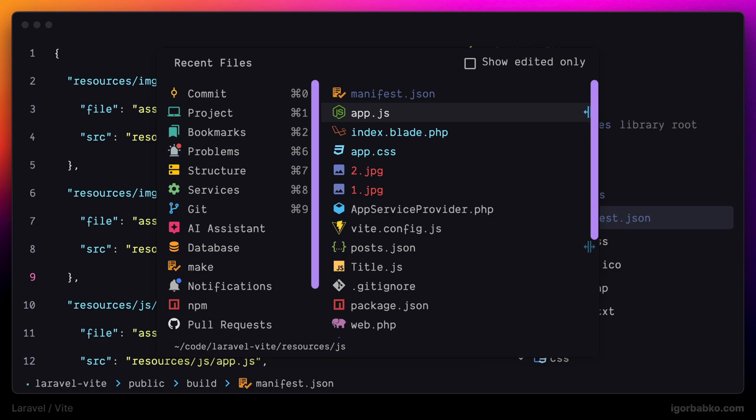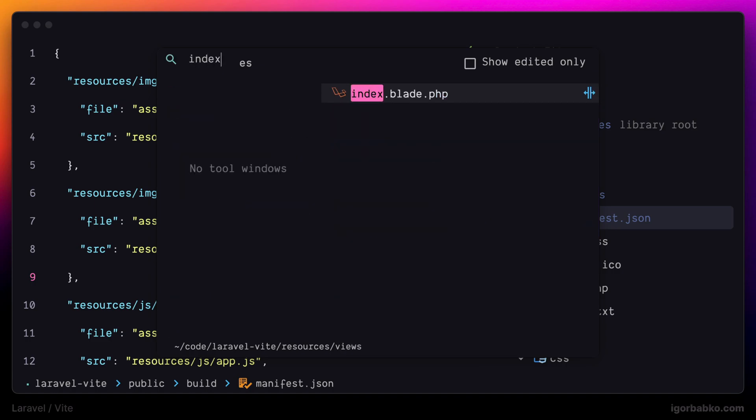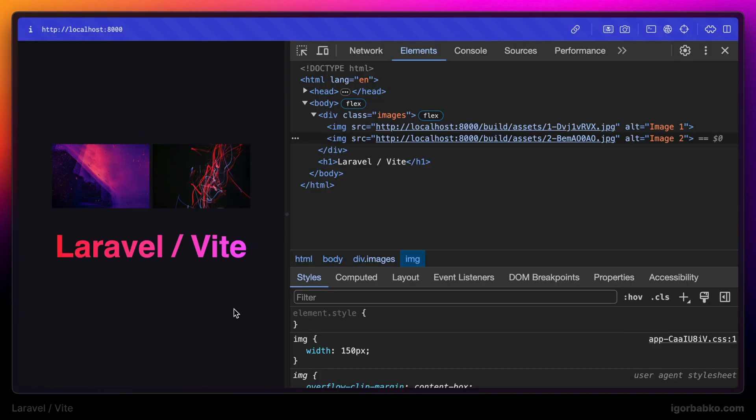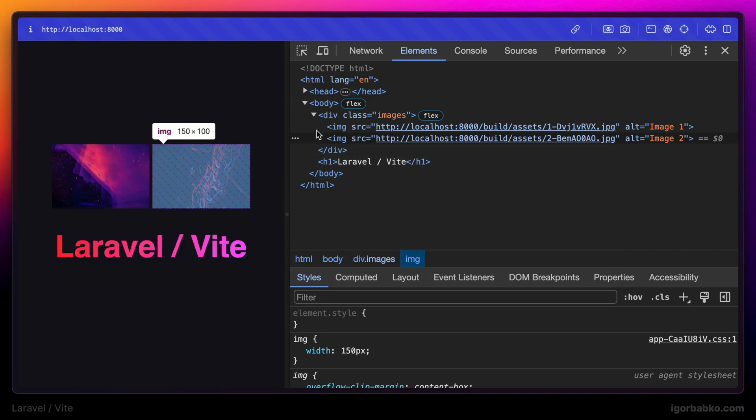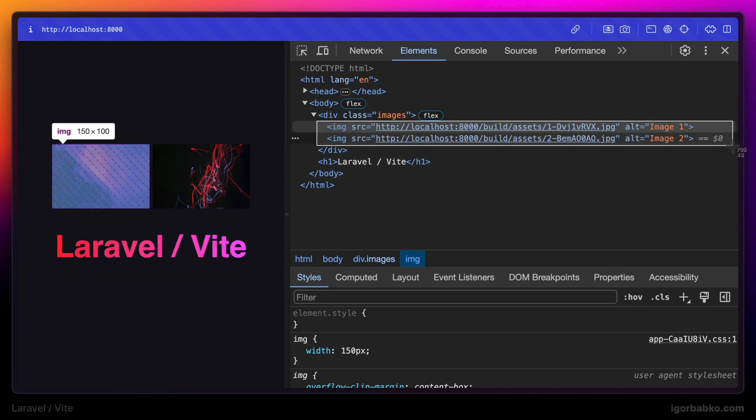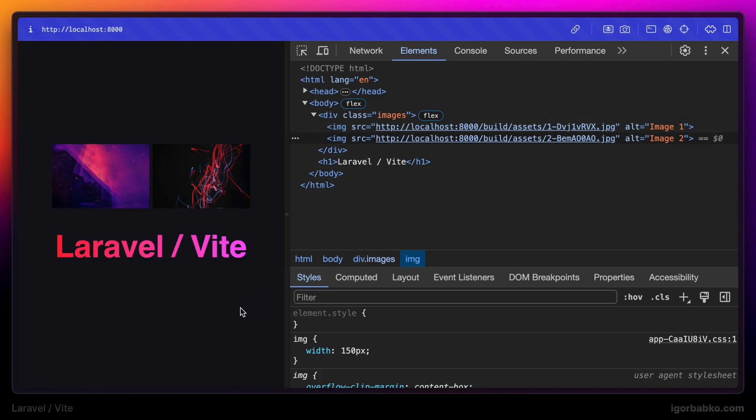So now anytime we're going to reference any image from the img folder by using VIT class like this, VIT will know where to look for those images inside build folder. And indeed we are seeing that images have been successfully loaded on the page directly from the build folder.